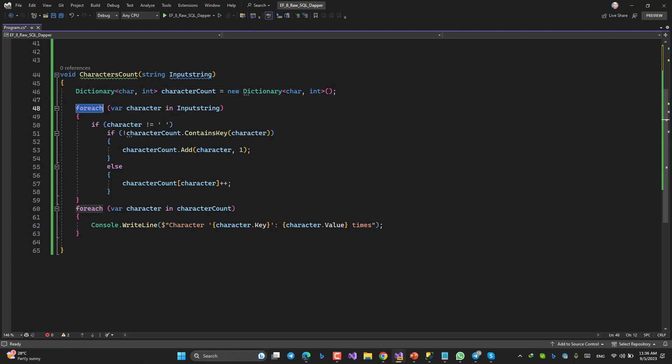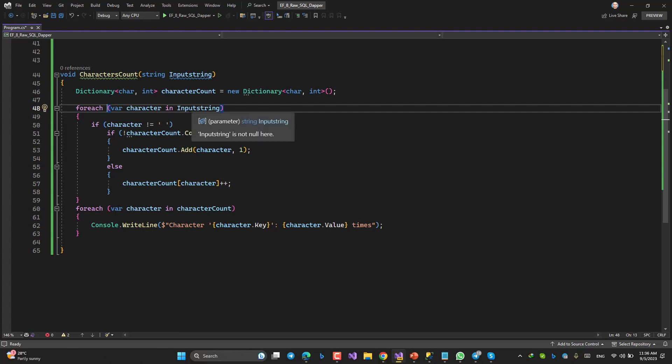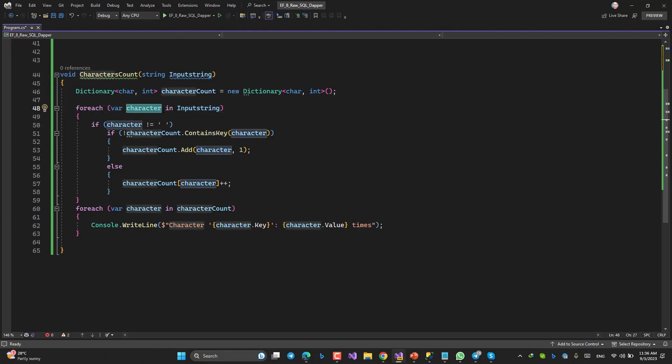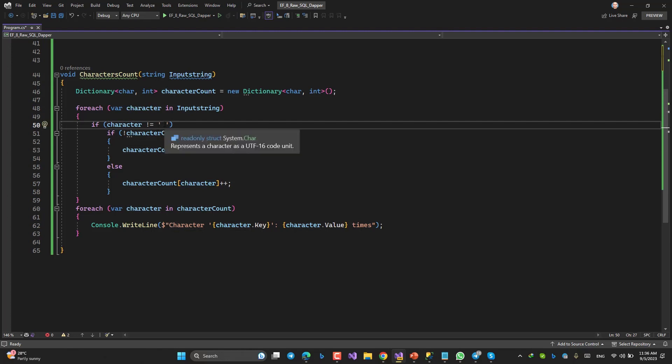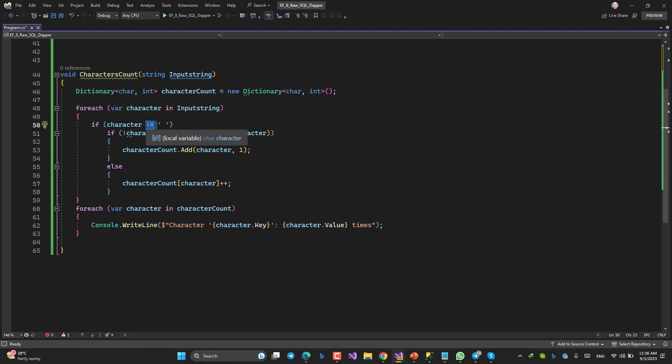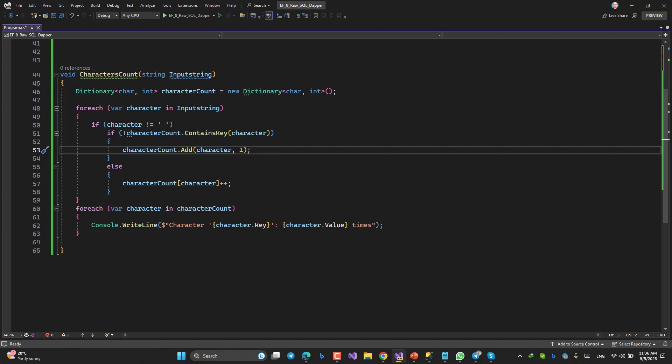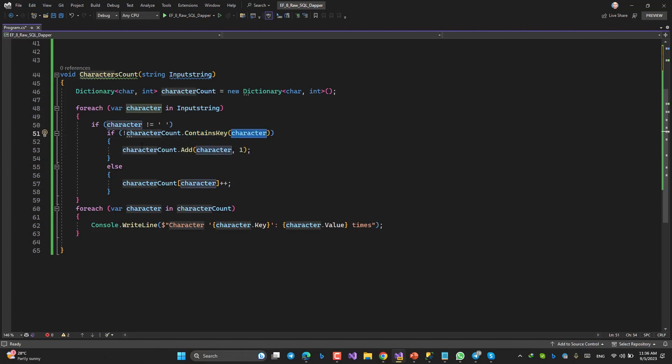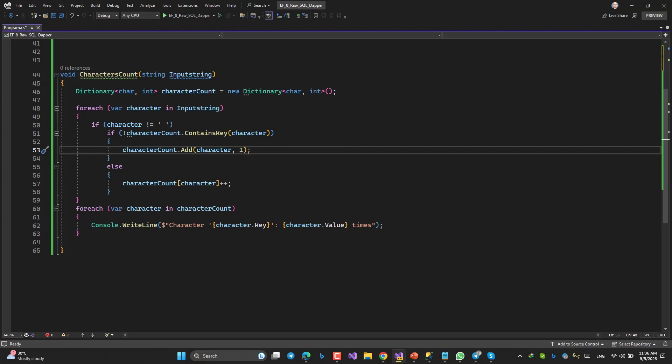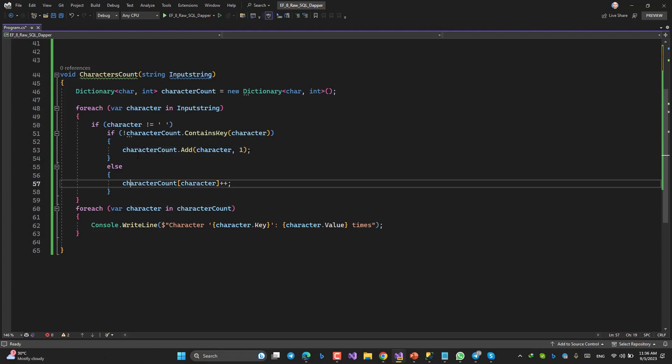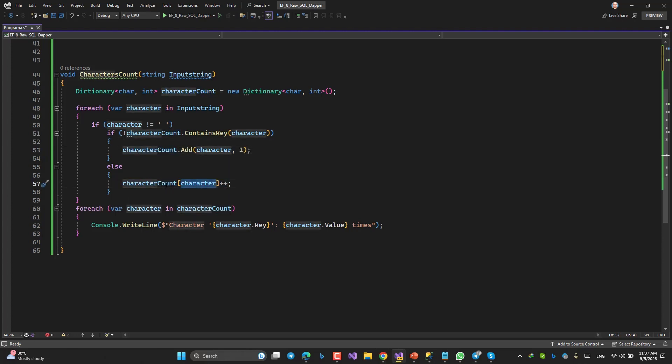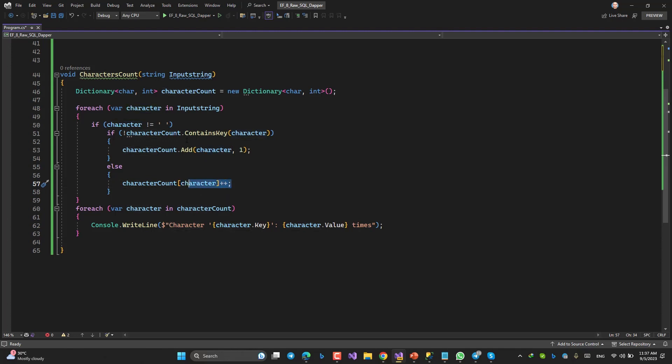For, a foreach loop, var character in inputString. If character is nothing, this means if it is not nothing, it is not empty, then come here. If the character is not already in the dictionary, then add it to the dictionary as I explained, with one. The number should be one. Now, if it was already inside the dictionary, add to the counter one more, increase the counter, means this integer.